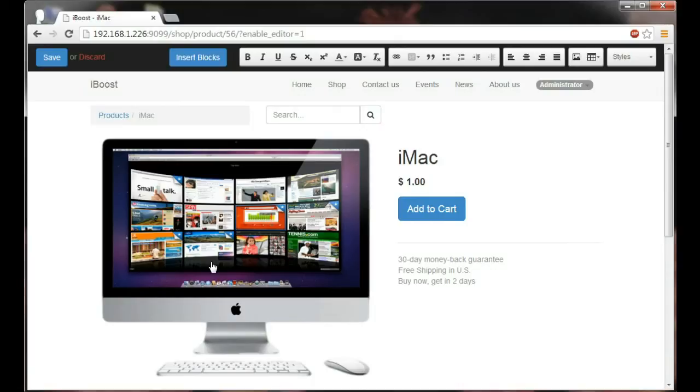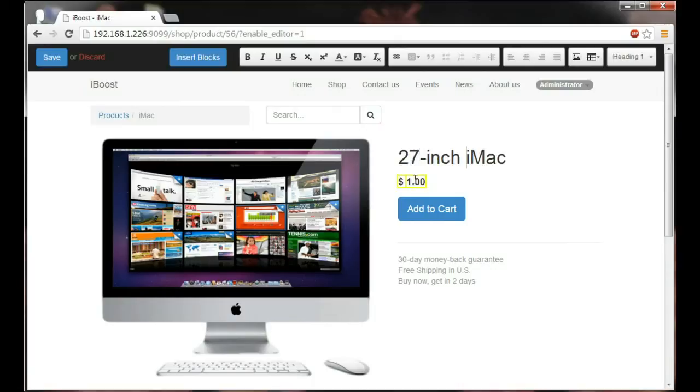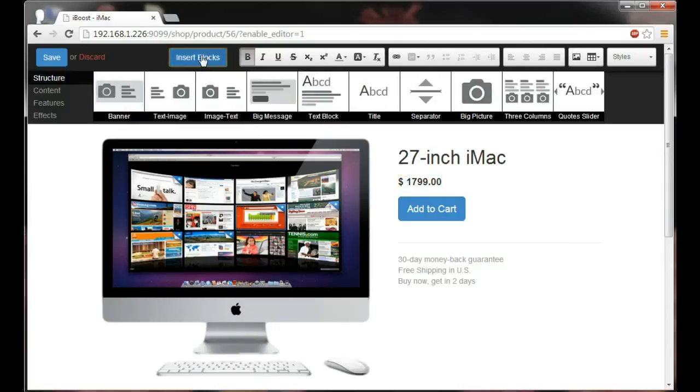But let's make it a bit more descriptive. 27 inch. Changing the price to $1799. And now we have a complete product form. But some might say well that's not going to convince our users. So let's add on some additional blocks.